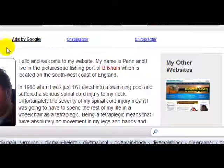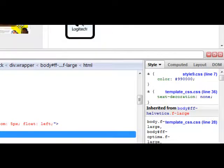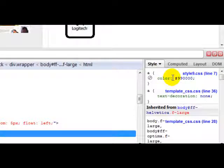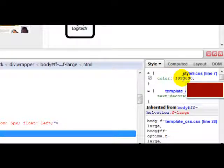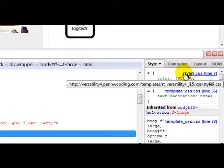So click that once, and then if you look, we'll just go down to the bottom right-hand corner, and you'll now see that it's showing us exactly where the CSS that controls our text link is located. In this case, it's on the style9.css stylesheet. I've got nine styles on my template, so I've got nine style sheets. So we need to go to style9.css.